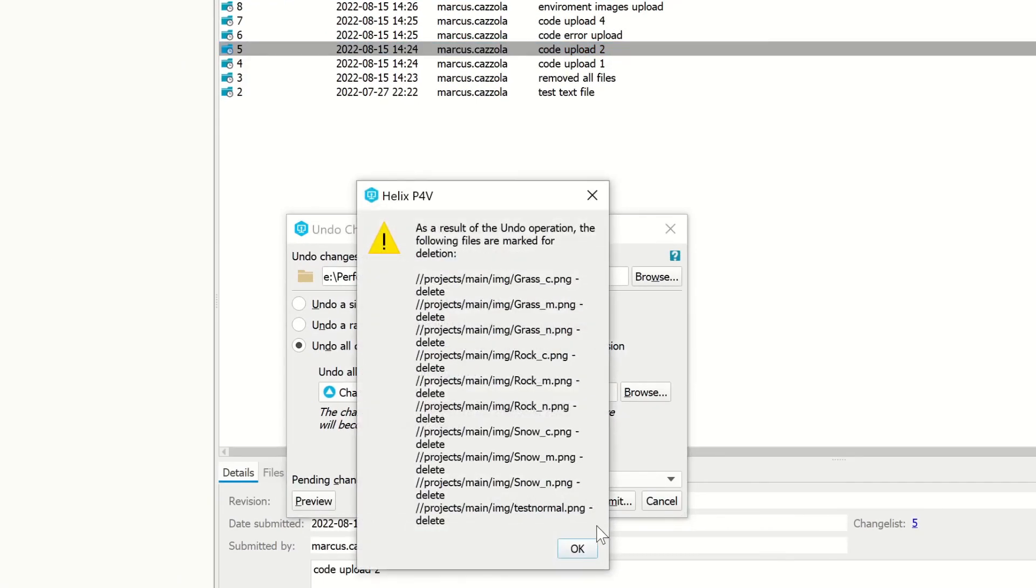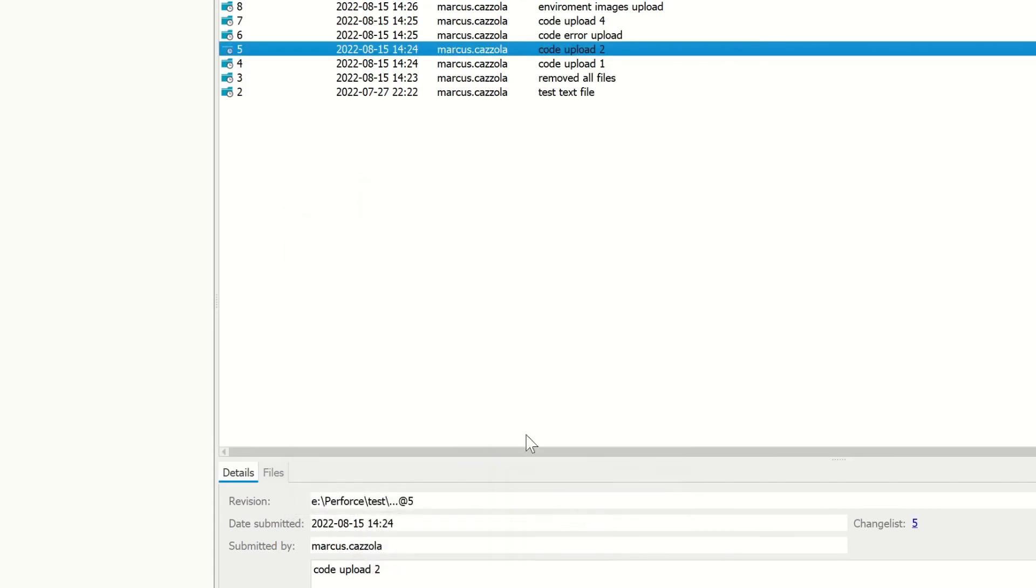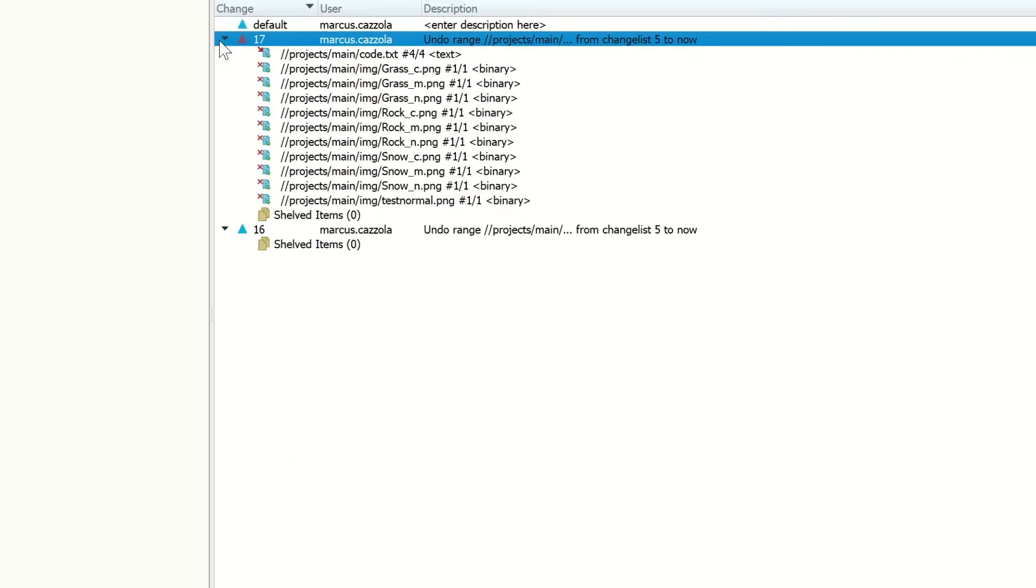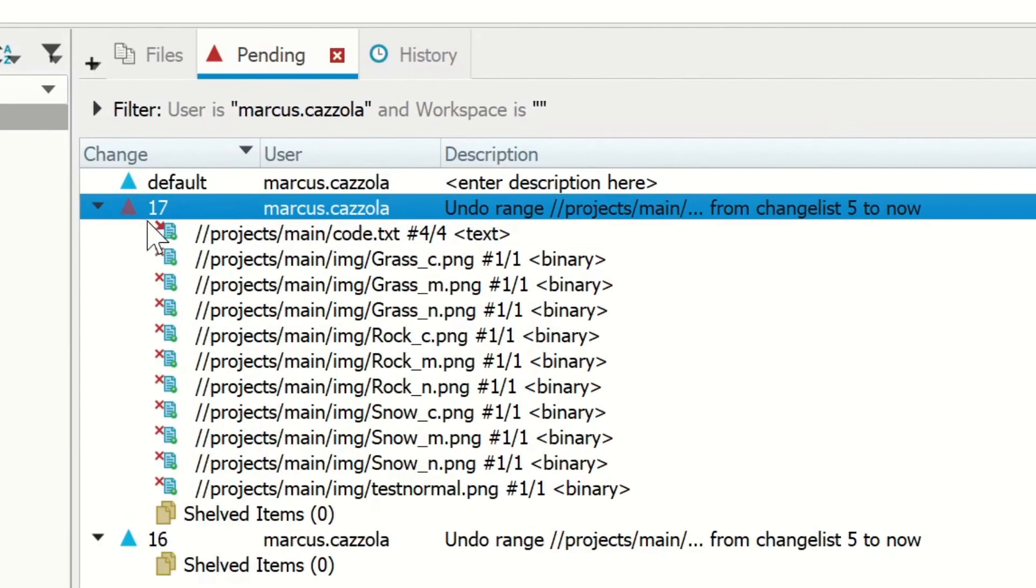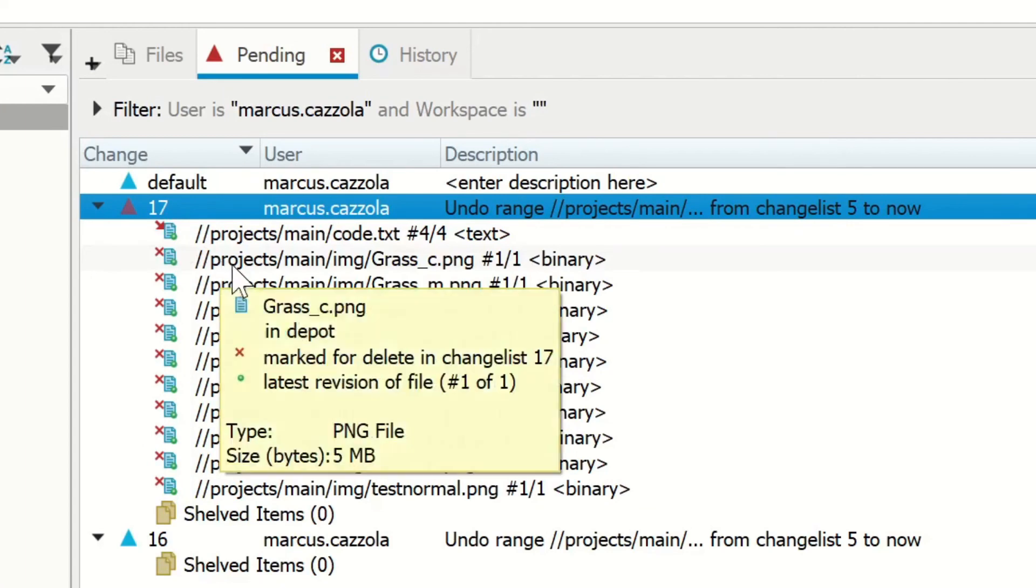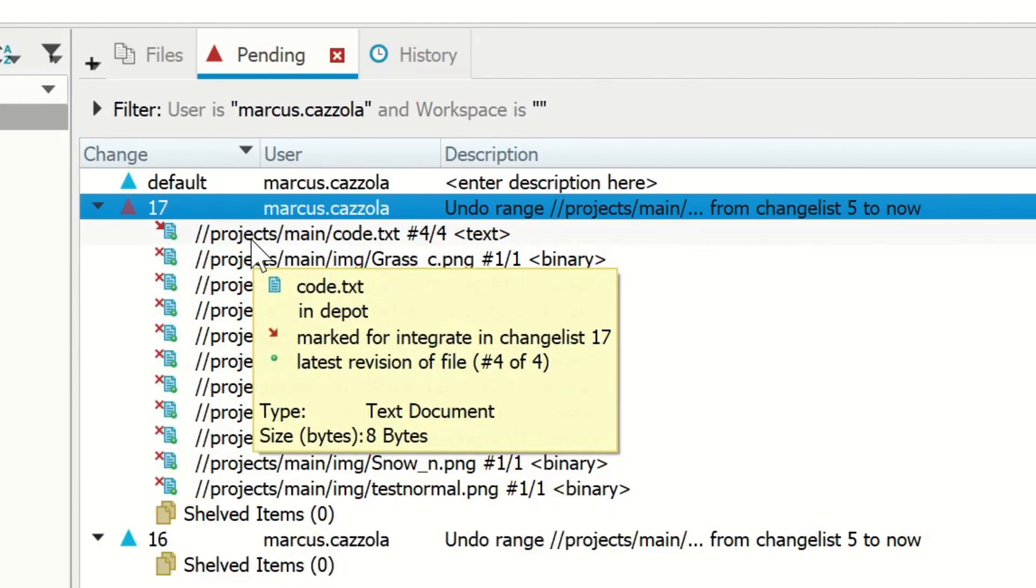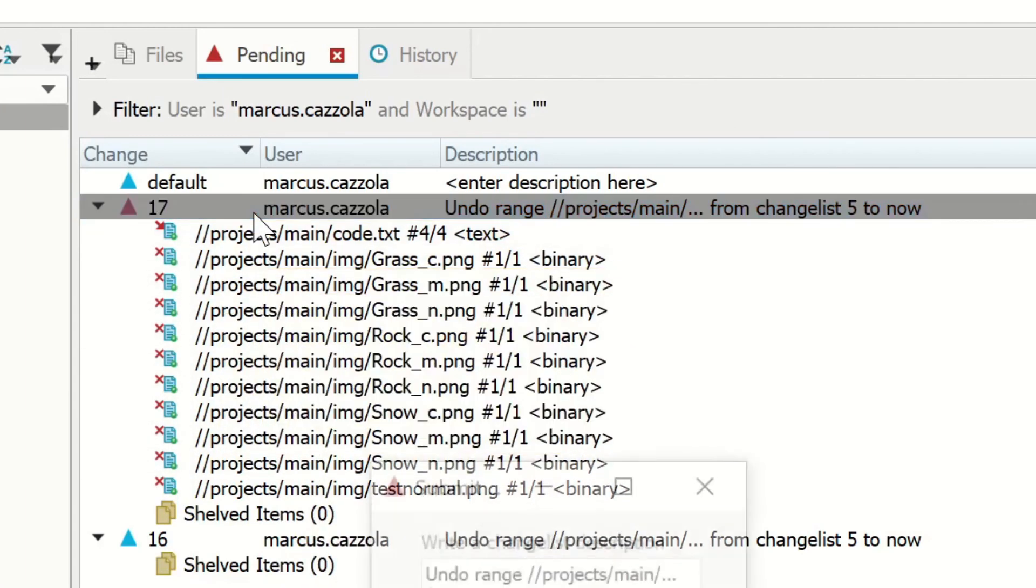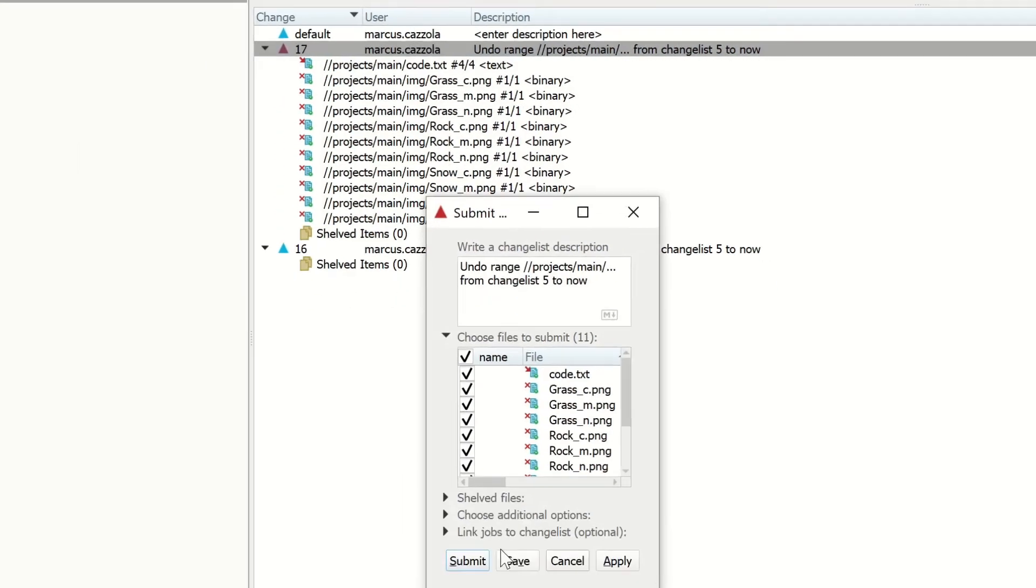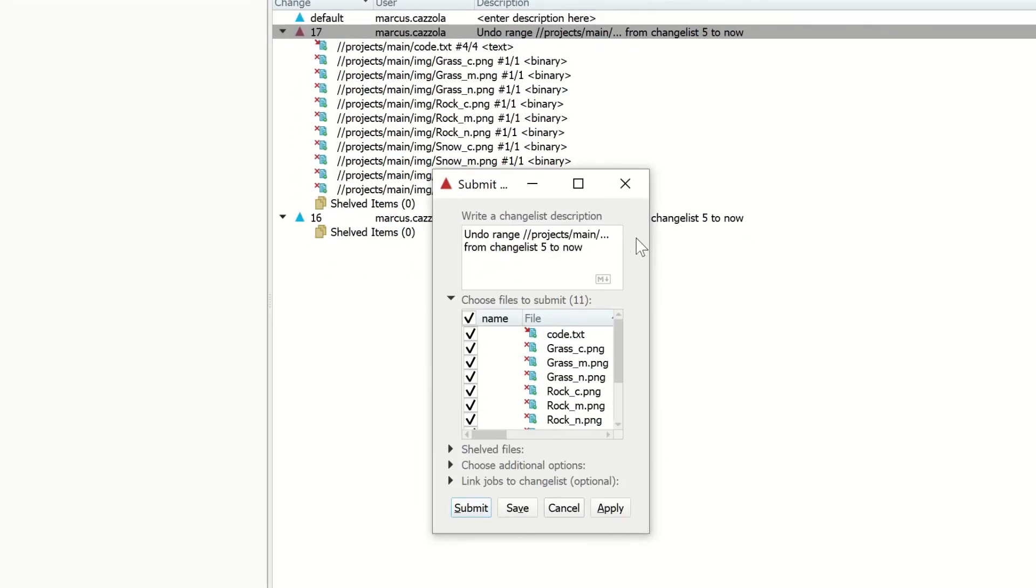Save to Change List. I'm getting the same warnings. And now in this Pending tab, I will both delete all my pictures and I will go back in my code. Double-click and then Submit.